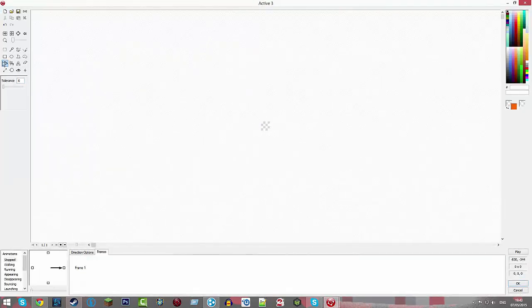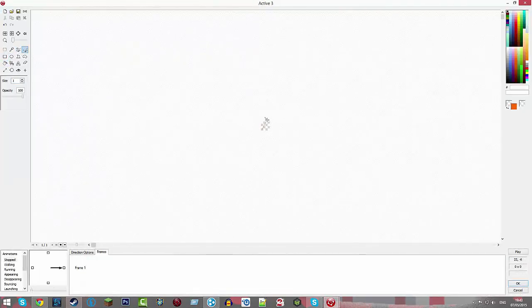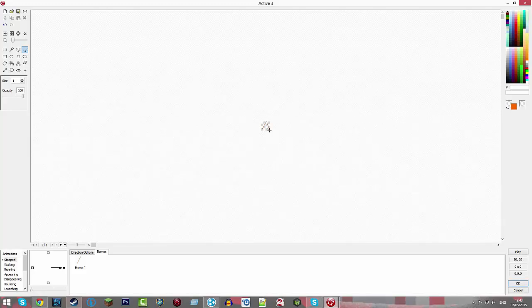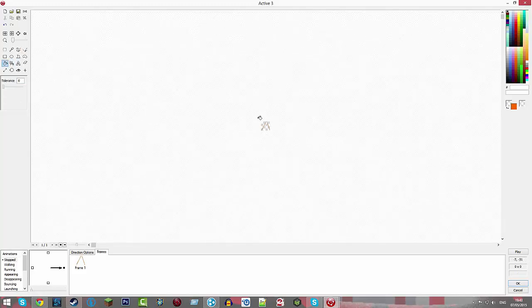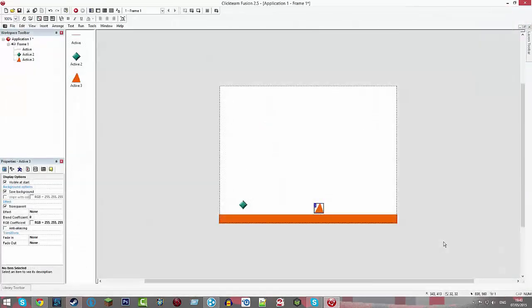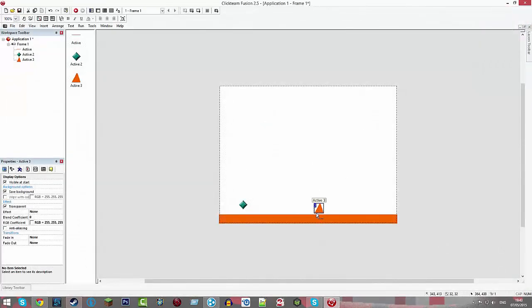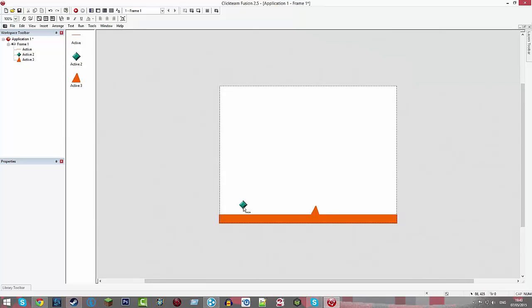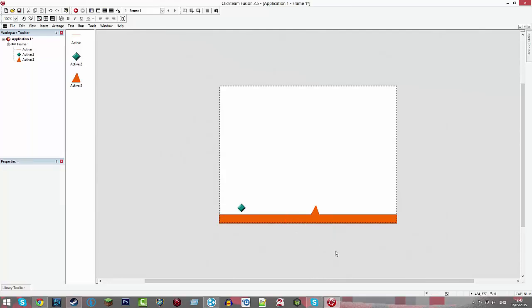And then go into one and make it like a really bad spike. Well, don't make it really bad if you want to make it good. But there we go. We now have a spike. Okay, so we've got our player, our platform and our spike.